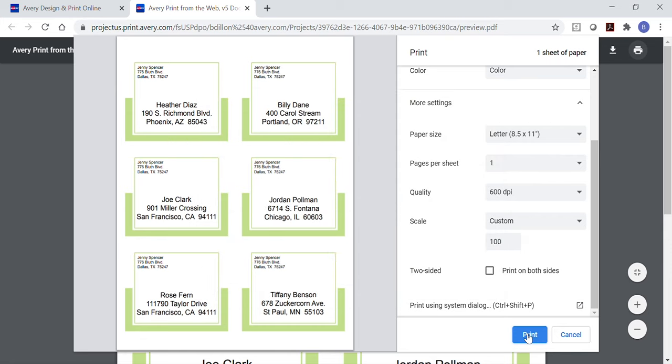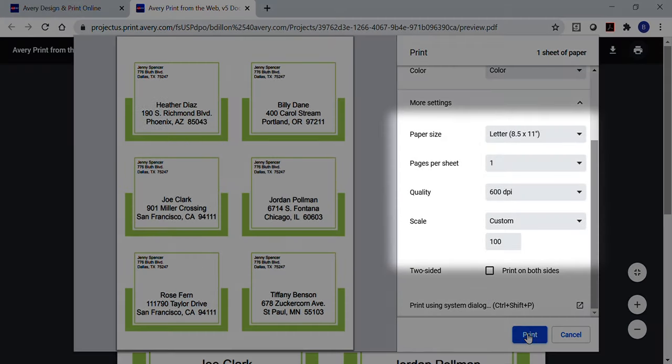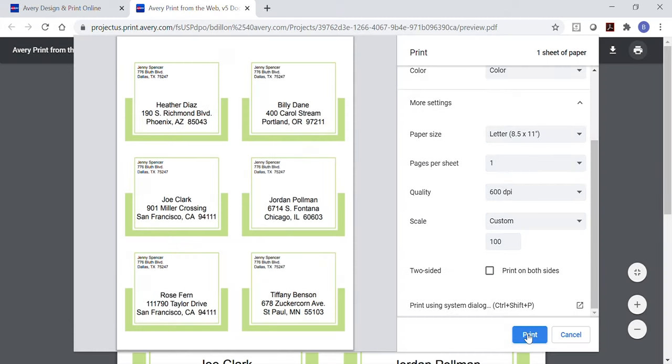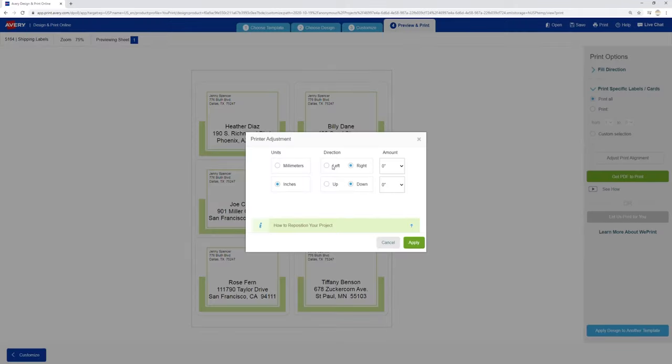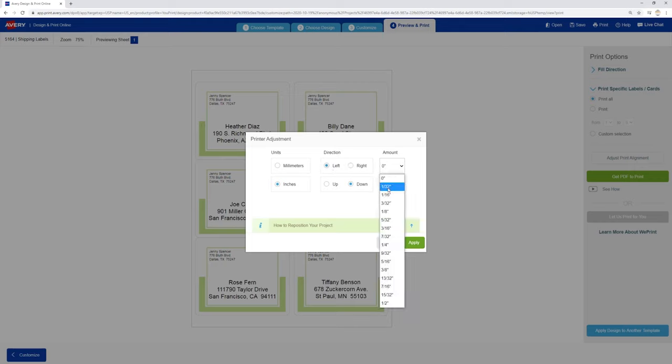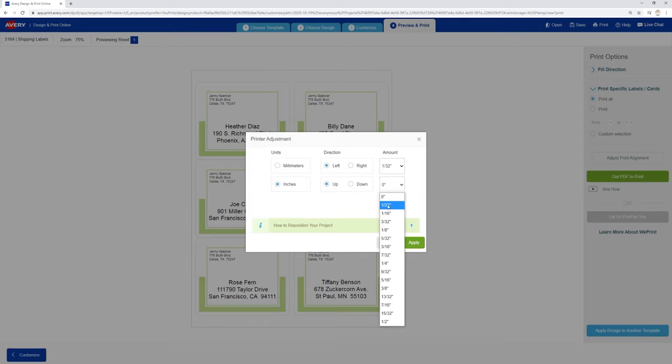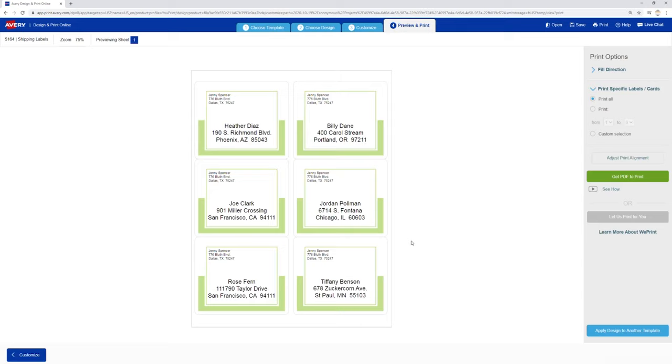If your project appears to have shrunk, check that the paper size is set to 8.5 by 11 or to the paper size of your product and the scale is custom and 100%. Printers are not always exact in how they feed paper. If your project is off to the left, right, up, or down, you can find an adjust print alignment option on the preview and print page that allows you to shift your template by an amount you choose. The settings you choose will be saved for your project, so if you switch to a different product or printer, be sure to zero out any values you entered.